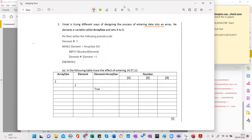Analyze the question and underline the important parts. He declares a variable called array size and sets it to three, then writes the following pseudocode: element equals one, while element is less than array size which is three, input number element. So number one initially will be number one.